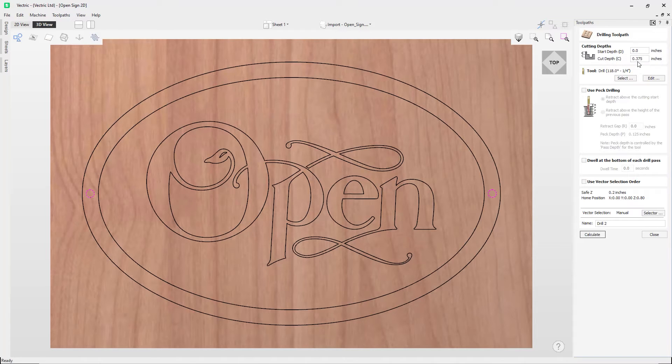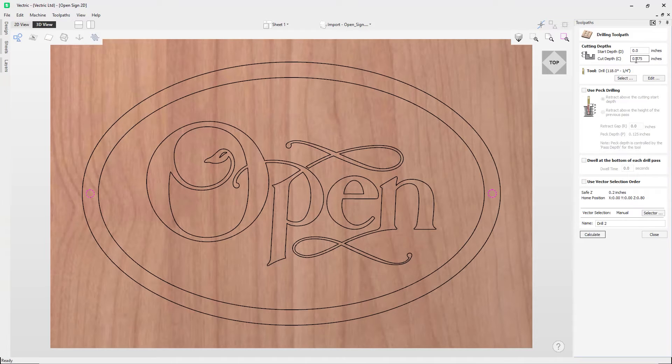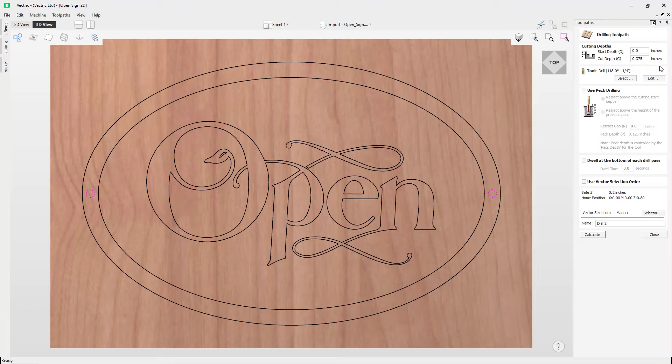Next up, we need to apply our cut depth. So the cut depth is where we specify how far into the material we want to machine. So for this example, let's just say we wanted to cut down around three-quarters of the way through our material, so we're going to set that to be around three-eighths of an inch.